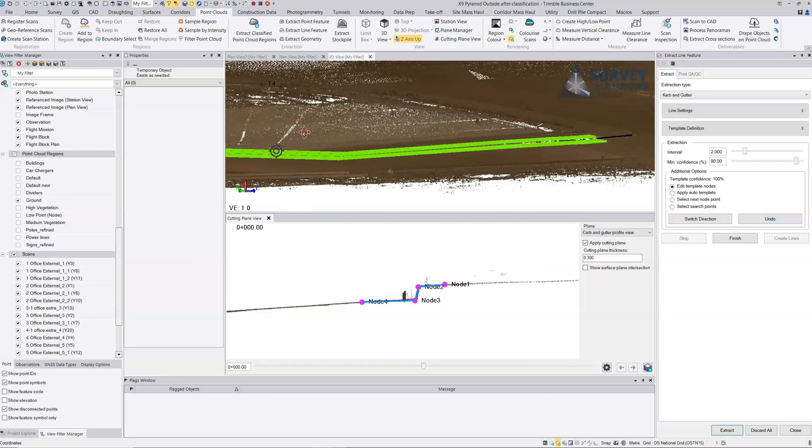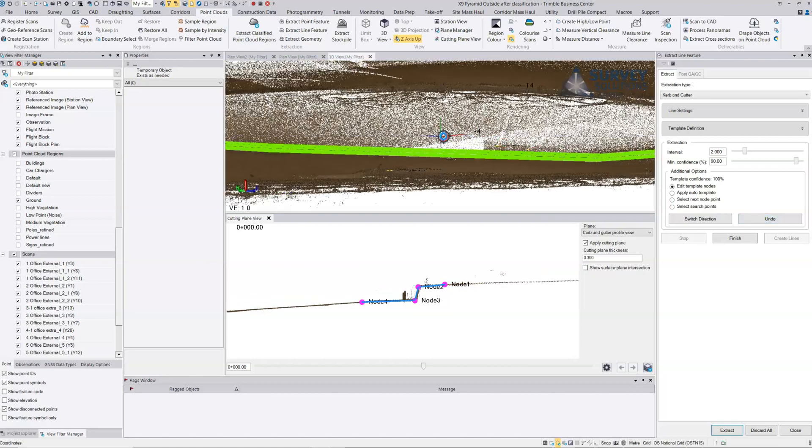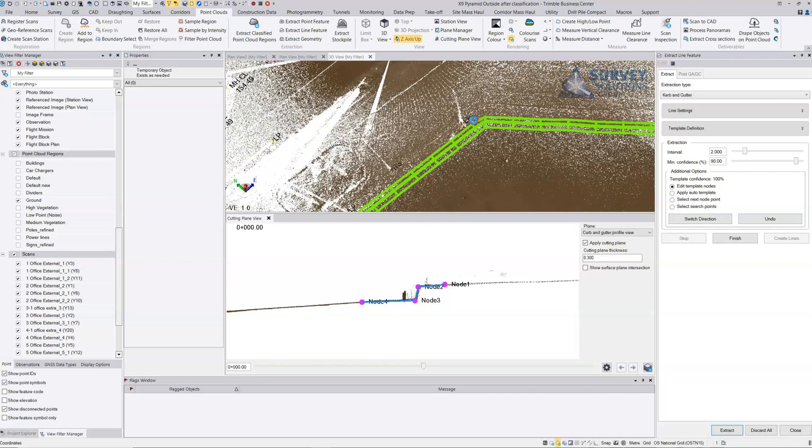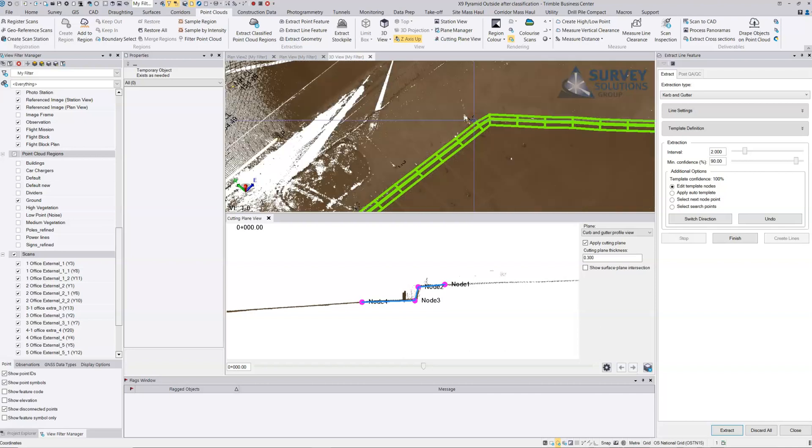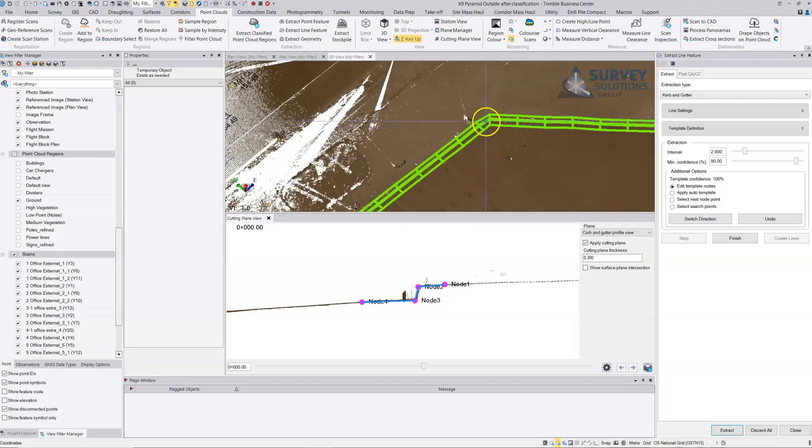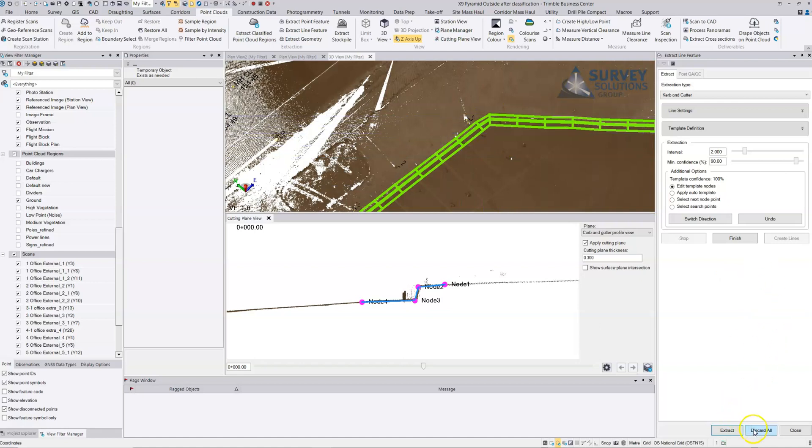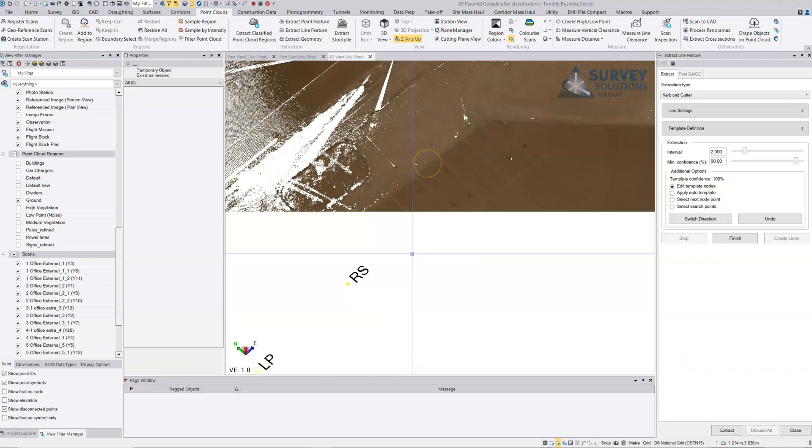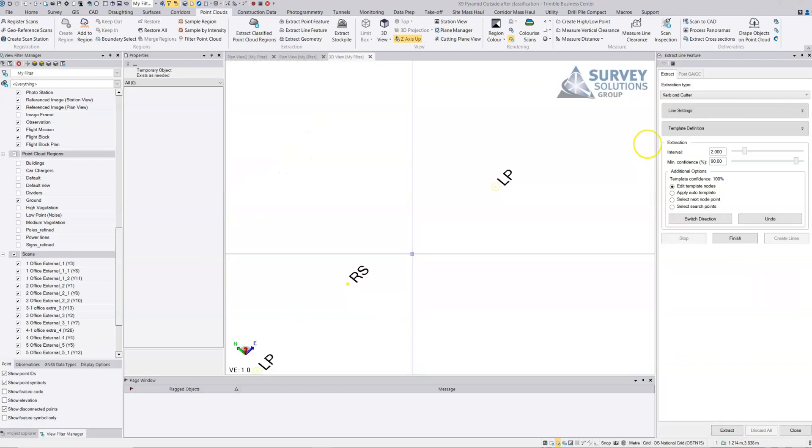This works extremely well on open roads with nice regular curbs. It's an extremely good tool for extracting curbs and you get the top of curb. I'll show you another tool in a different section.